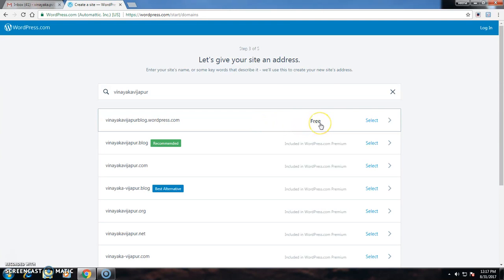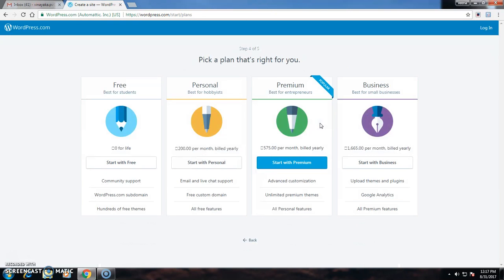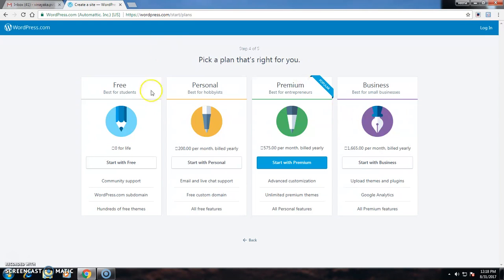There I will select Free. On the screen I can see four options: Free, Personal, Premium, and Business. I will select Start with Free.